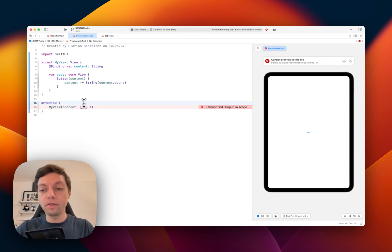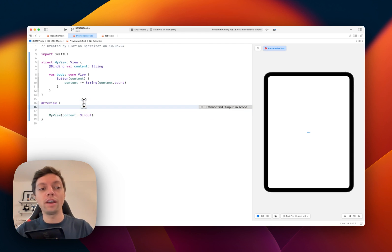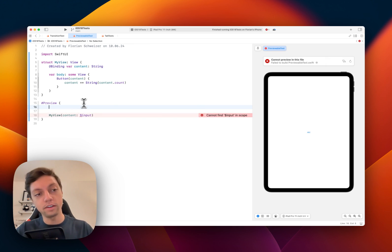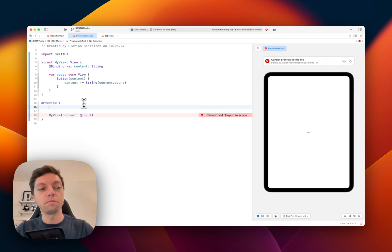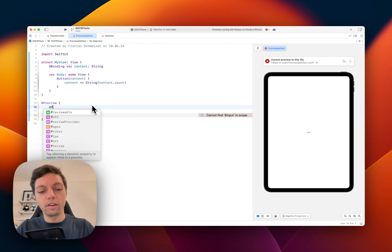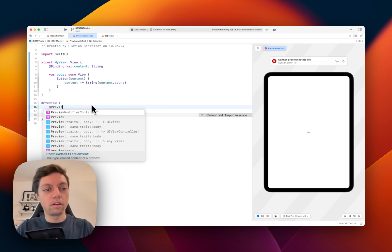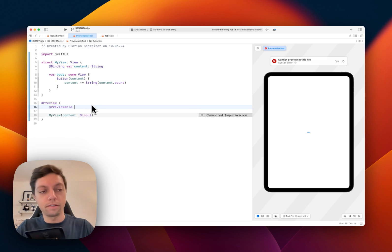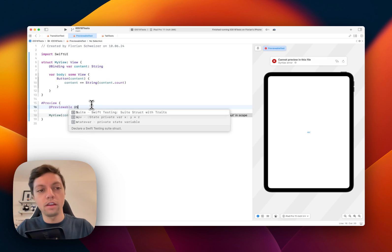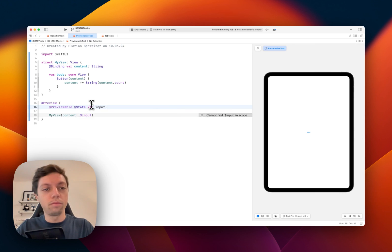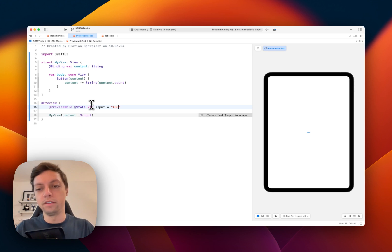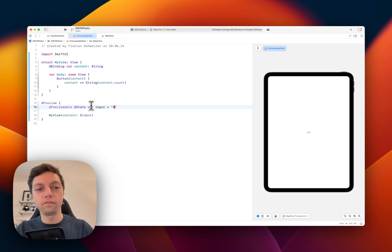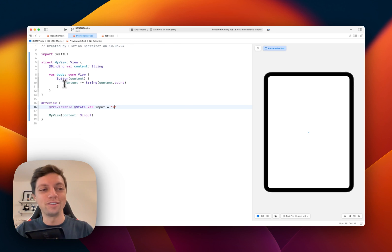The preview macro now has an additional macro that makes it possible to create state variables that you can pass into your preview. You get started by creating an @previewable tag and then you can create your @state var input equals abc in this example. Or we could also start with zero that makes a bit more sense with the logic that I have in a button.